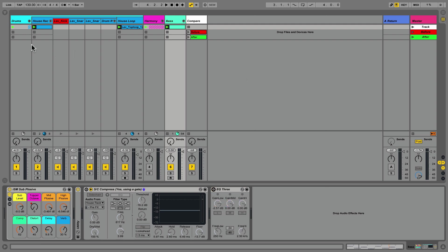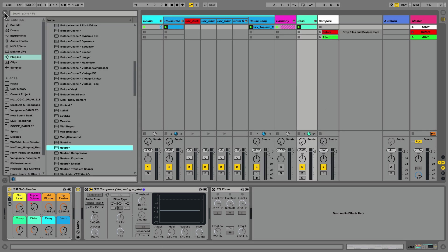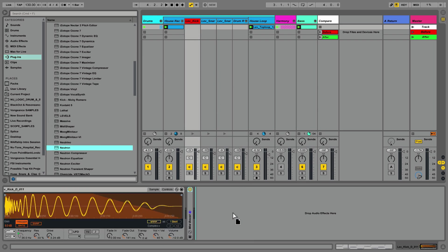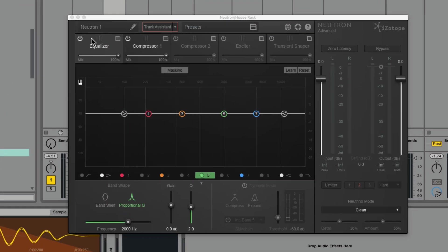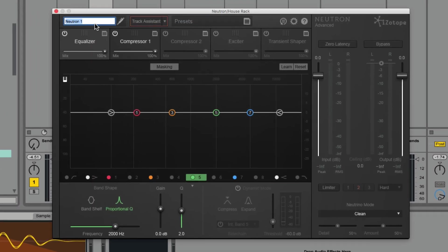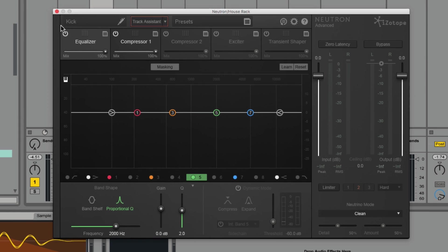Let's take a look at how we can set this up using Ableton Live as our host. The setup is pretty quick, but dialing the right settings can take a little tweaking, so I'll offer some tips along the way. Let's navigate to the browser, then to my plugins, and of course to Neutron, which in this case is in my VSTs. I'm going to drop this straight onto the kick, and after Neutron loads, I will name this instance of Neutron 'kick.' It will become apparent why this is an important step shortly.